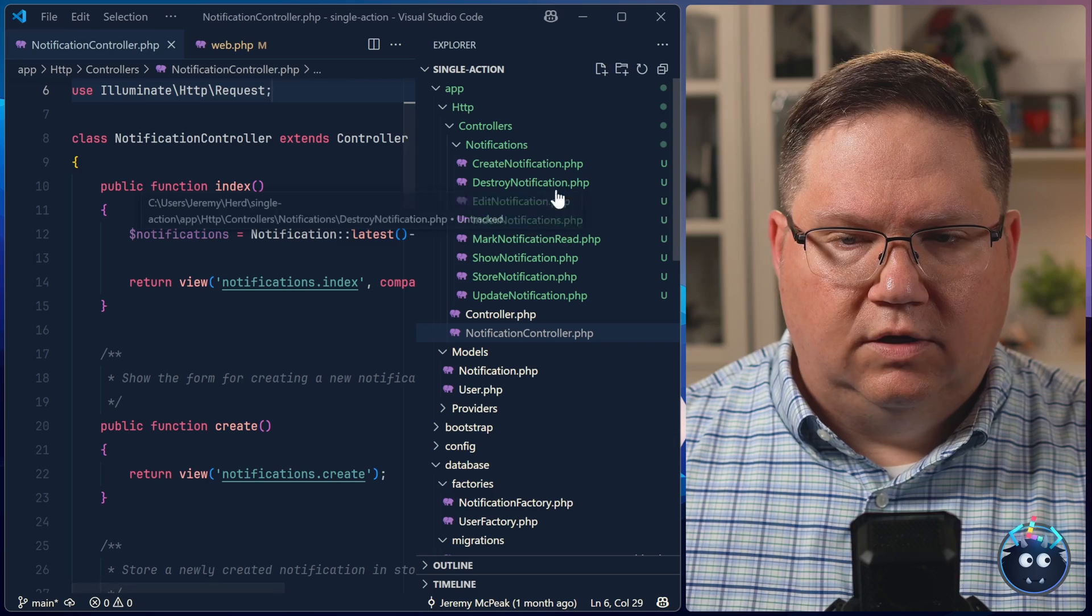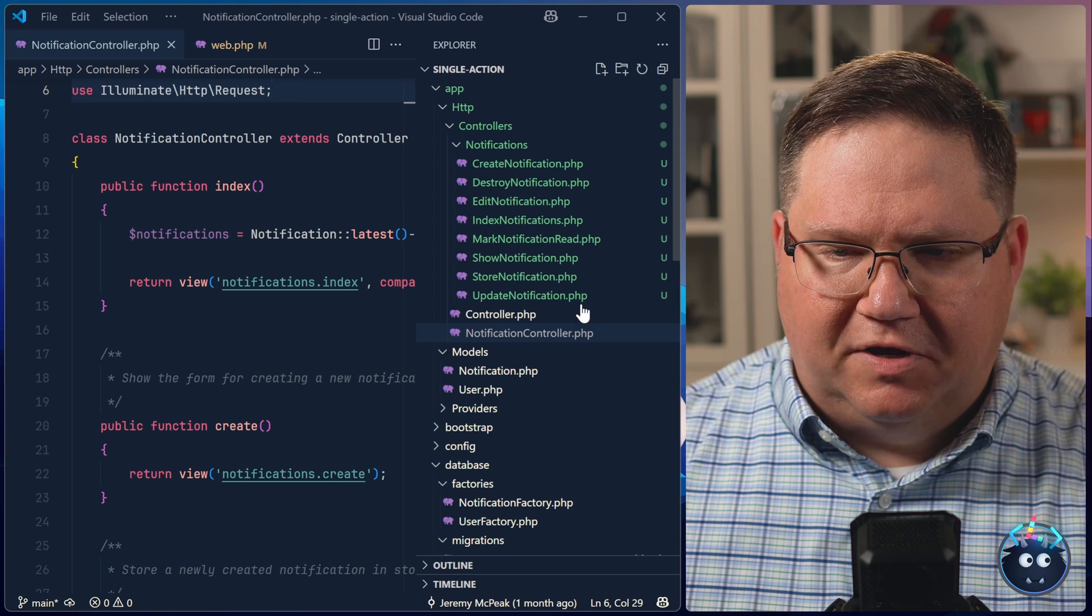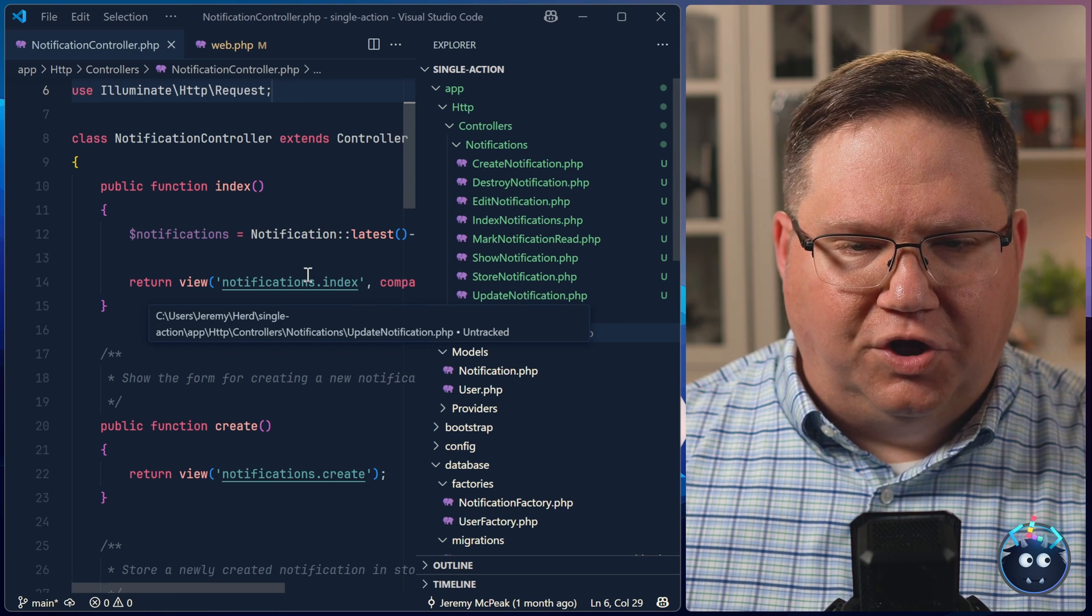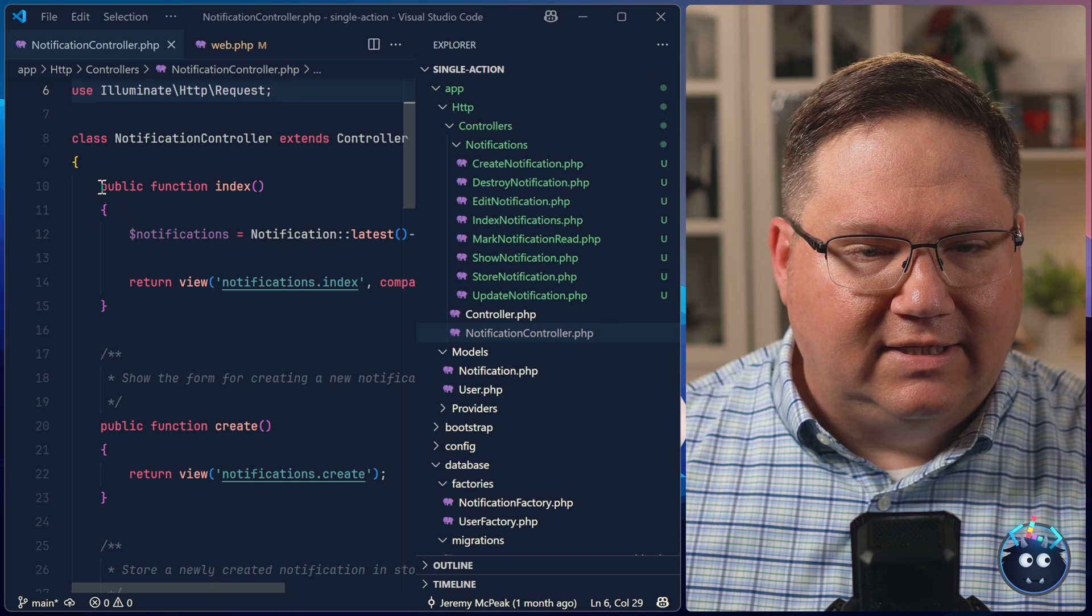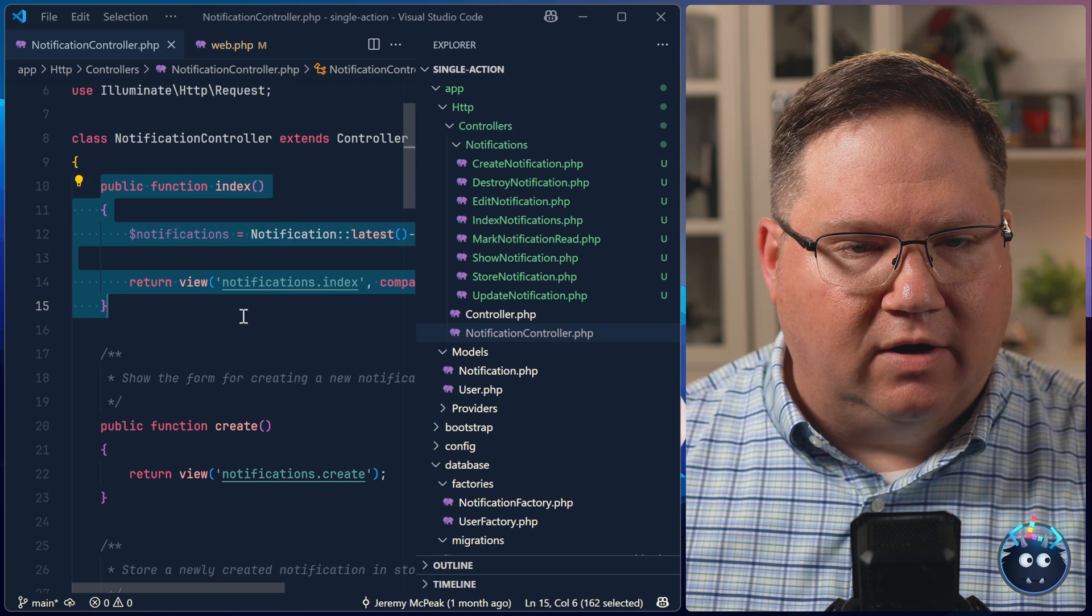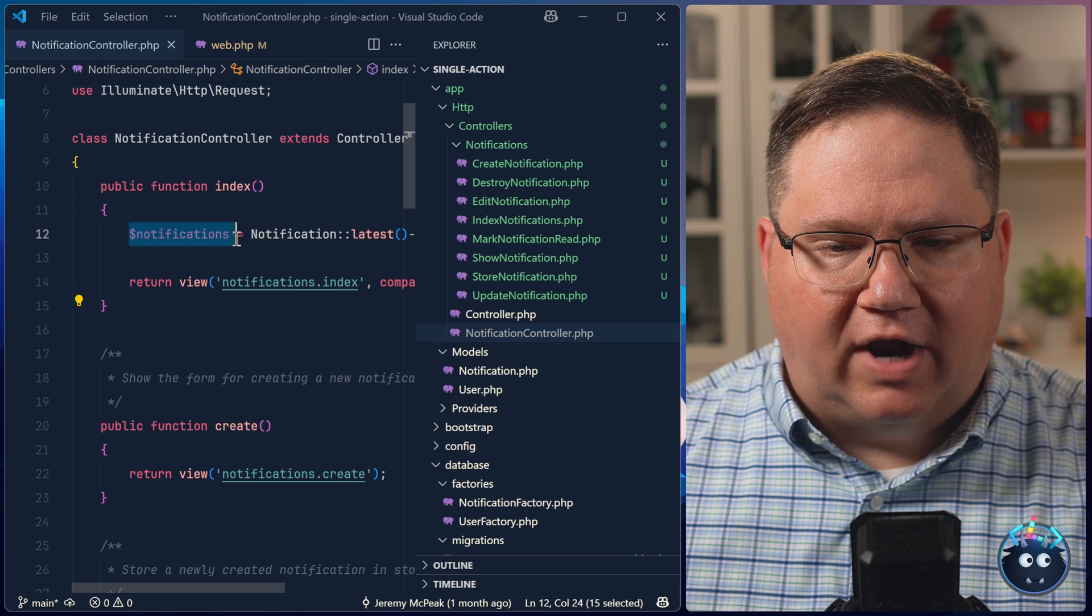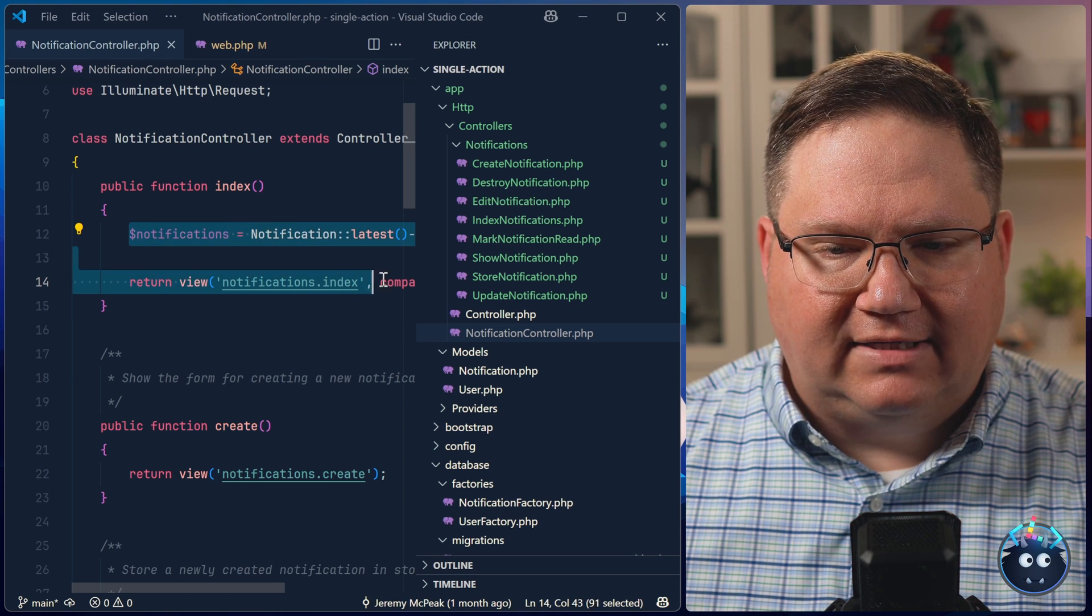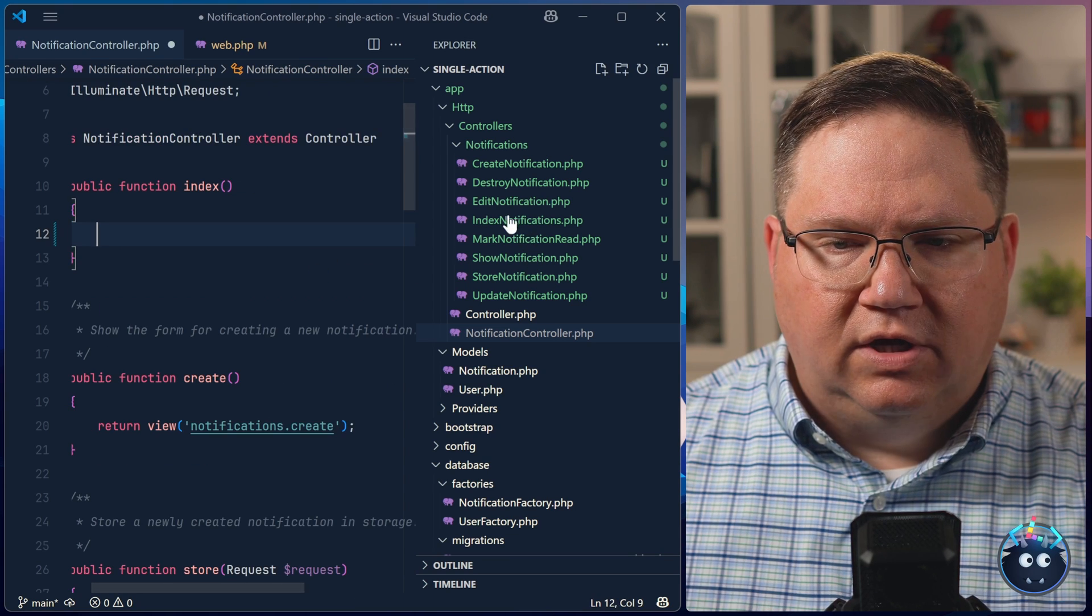I know you don't want to see me create those, I don't want to see me create those. So on screen, they just magically appear for you. And now it's just a matter of taking our code from our existing controller, and extracting that into our single action controllers.